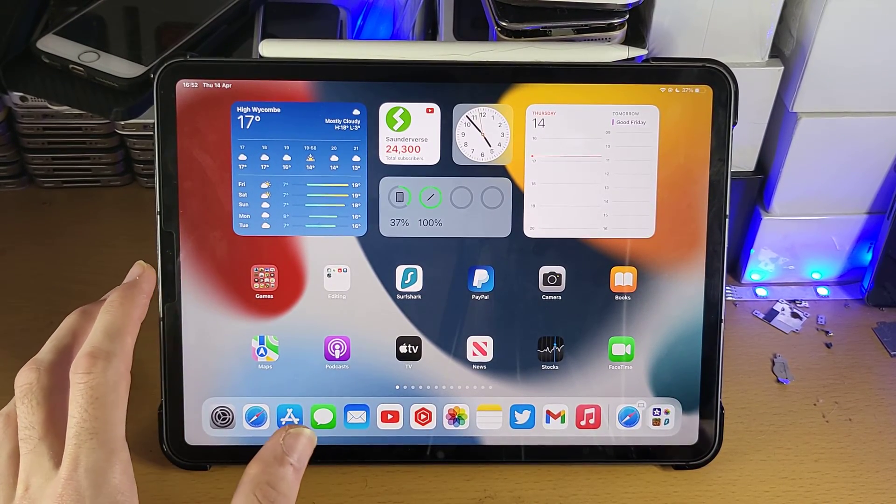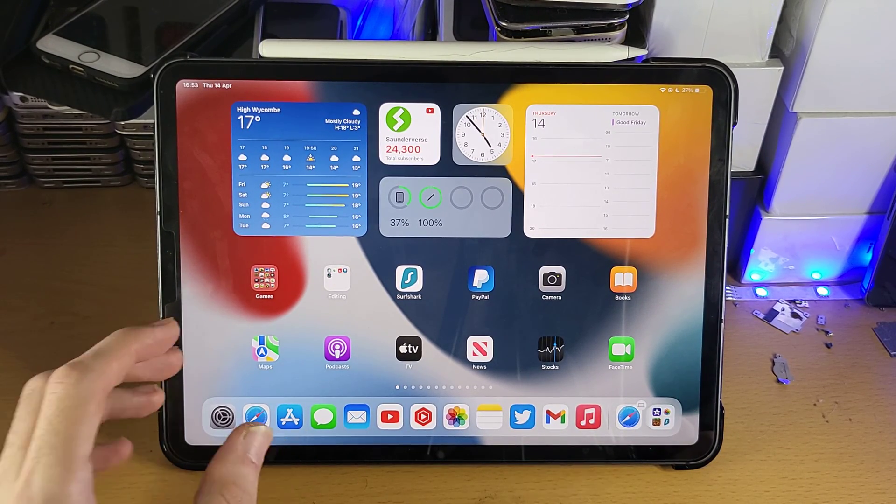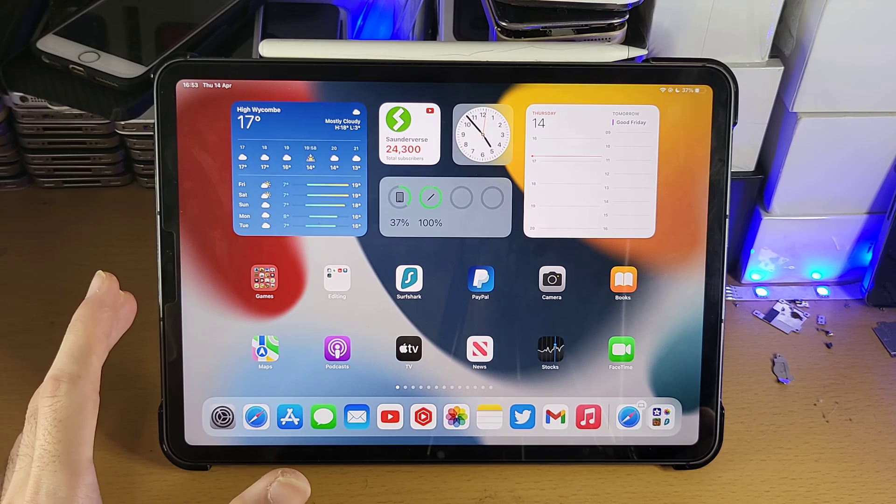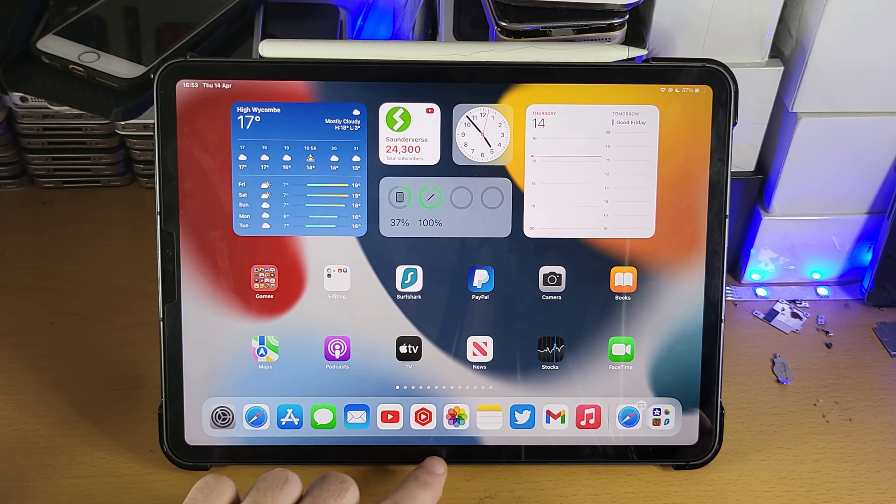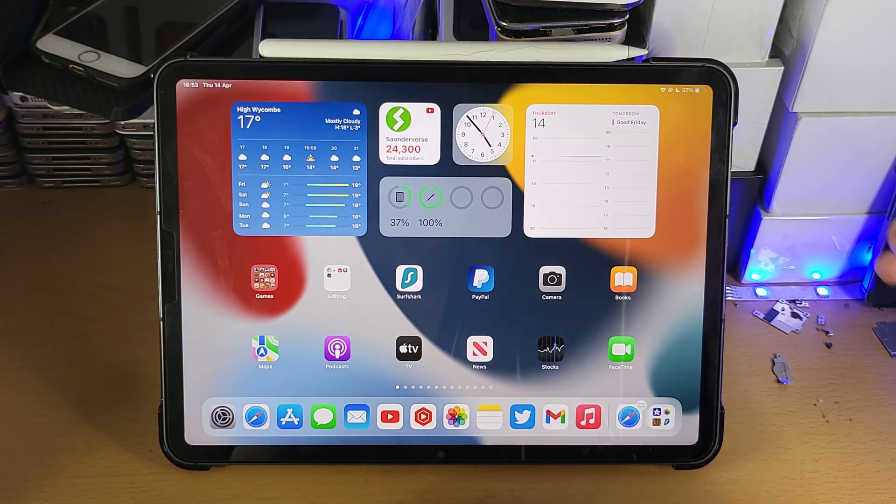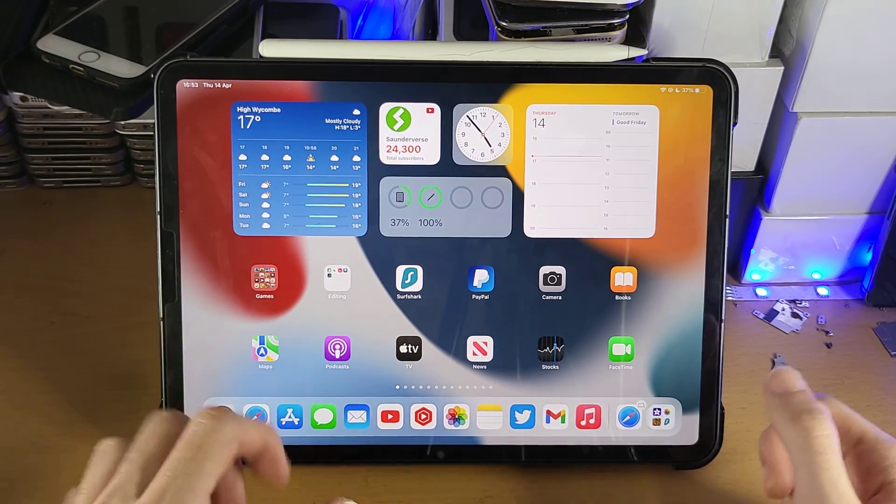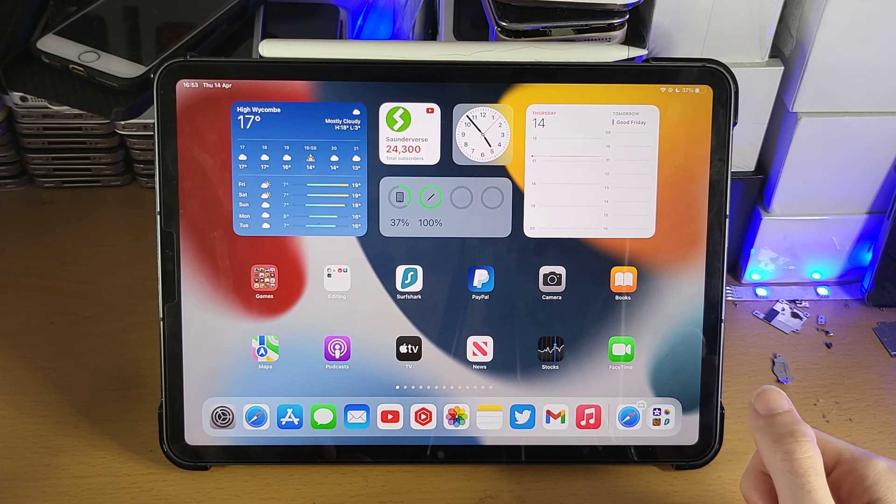Welcome everyone, I would like to show you how to close apps on your iPad Pro. So it doesn't matter if your iPad has no home button like mine, or your iPad has a home button, the process is the exact same.